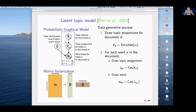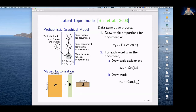LDA can also be conceptualized as matrix factorization. The observed data W is a document-by-vocabulary matrix of sparse discrete count data. We decompose W into two smaller matrices: theta, capturing document-by-topic proportions, and beta, the topic-by-vocabulary distribution. Ideally each topic captures a distinct theme across the document collection.